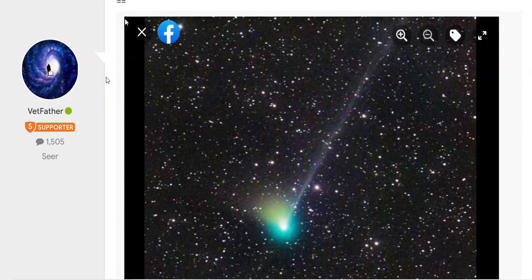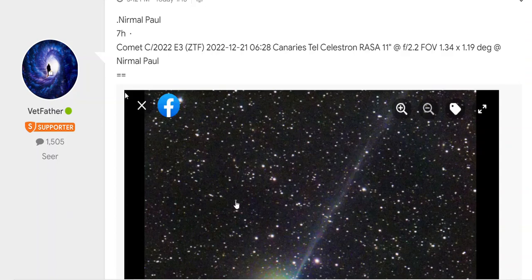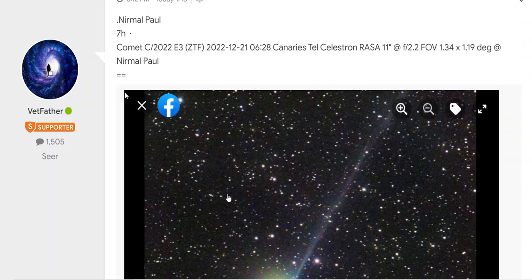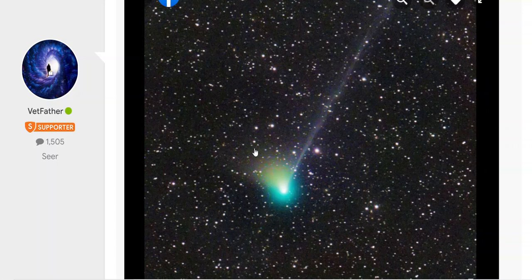December 22nd, Thursday. Hello everybody. In all my years of observing comets I've never seen anything like this. This image was posted seven hours ago on Facebook by this gentleman Paul.